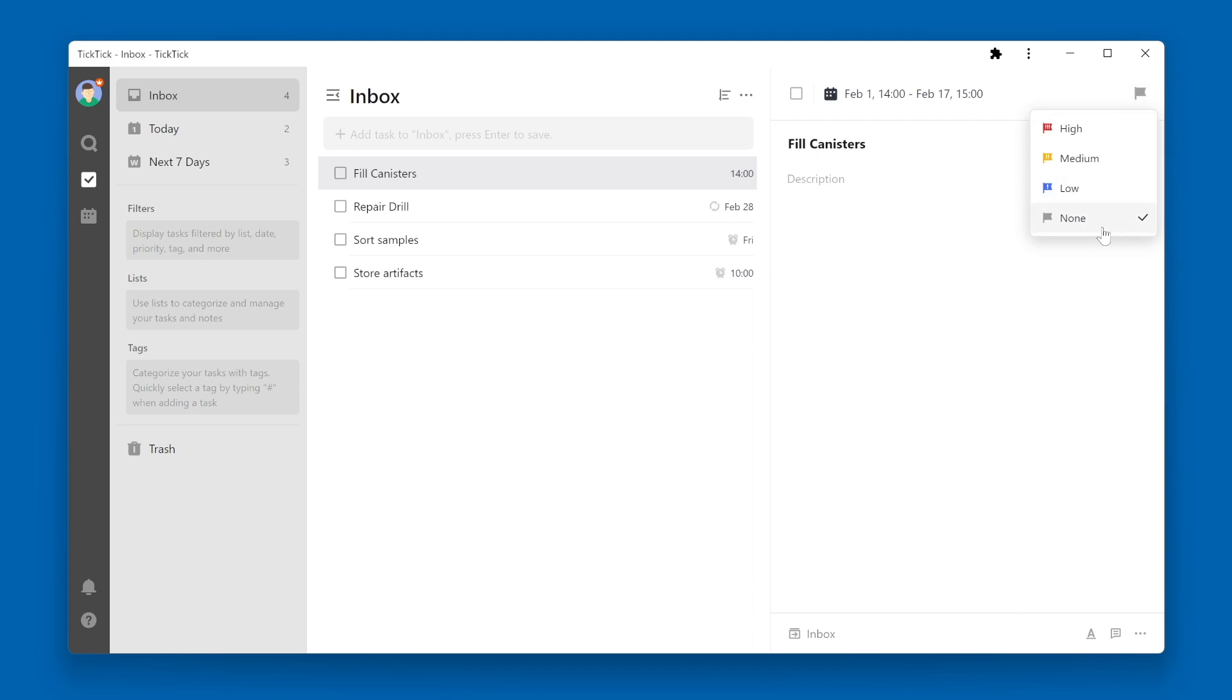That is one of the priority options within TickTick. The other three are blue, which stands for low, orange or yellow, which stands for medium, and red, which stands for high.